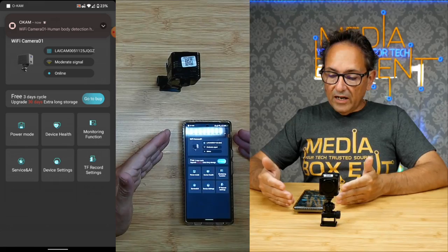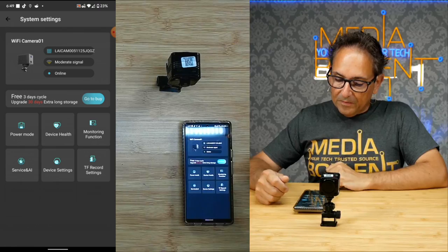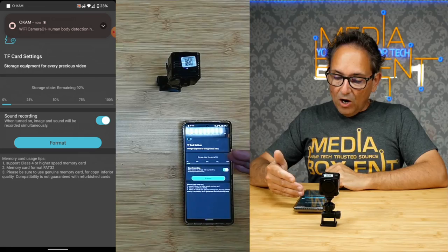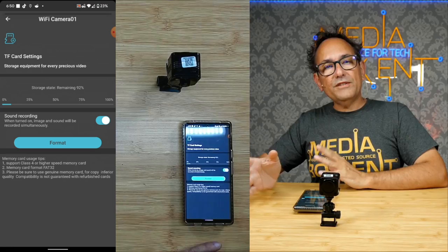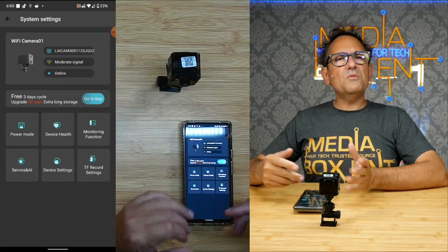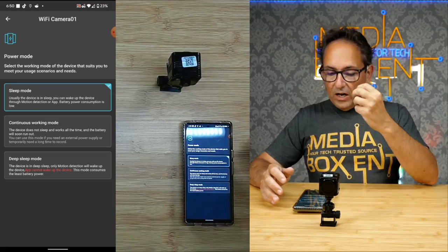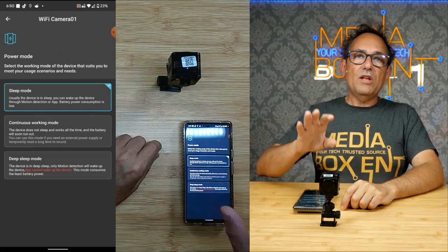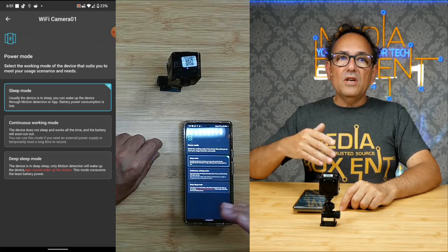It's blinking every few seconds blue, that means it's already connected. I already get a message to go back. It's online, even shows me the signal. I get a message the camera has been detecting something. When you install the memory, format the card. Click format and you can allow sound or not. We have three modes here, very important. The sleep mode only gets activated when the camera detects something.